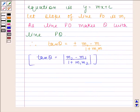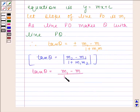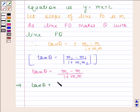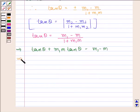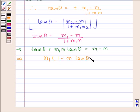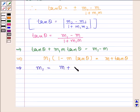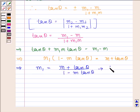Now first consider the positive sign: tan theta is equal to m1 minus m upon 1 plus m1 into m. This gives tan theta plus m1 m tan theta is equal to m1 minus m, which implies m1 is equal to m plus tan theta upon 1 minus m tan theta. Let us name this as equation number 1.